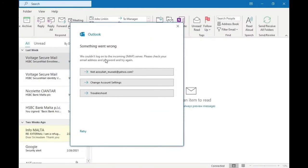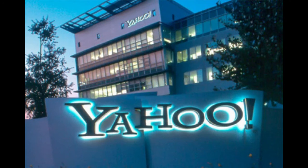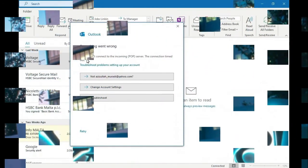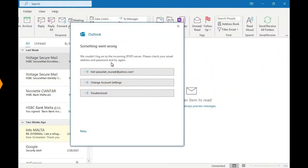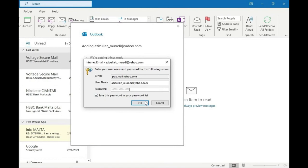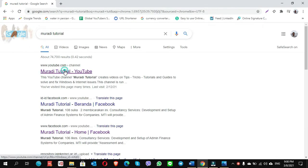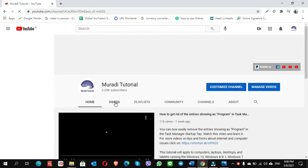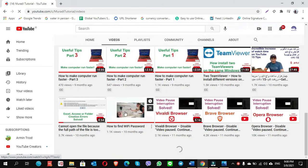Hi everyone, welcome to Muradi Tutorial YouTube channel. Today I'm going to show you how to fix the error which prevents you from adding a Yahoo email into Outlook with the pop-up message 'Something went wrong, we couldn't log on the incoming POP or IMAP server' or any other similar Outlook errors. If you want to add a Gmail to Outlook, you can go to Muradi Tutorial YouTube channel and find the video about the Outlook error for Gmail.